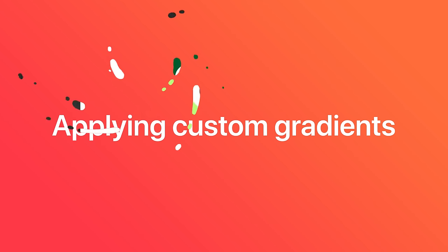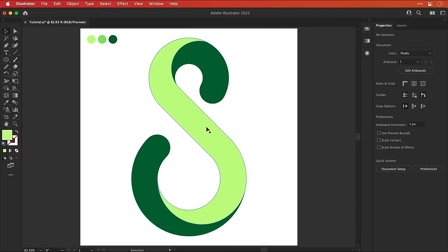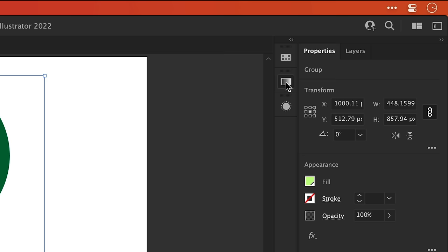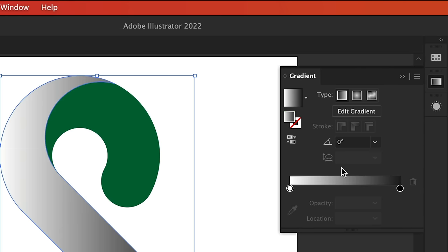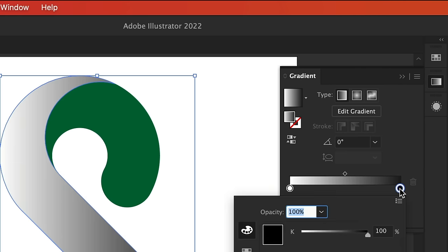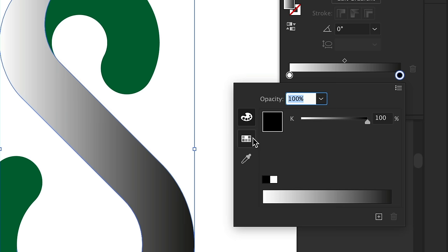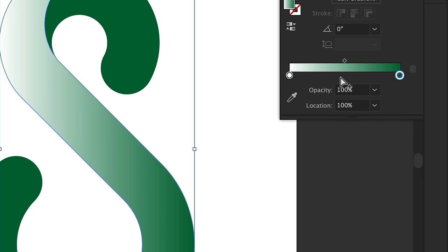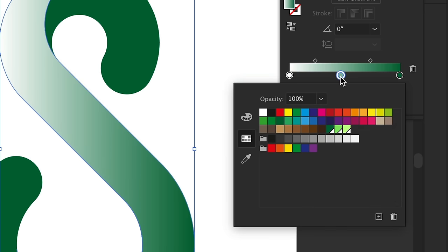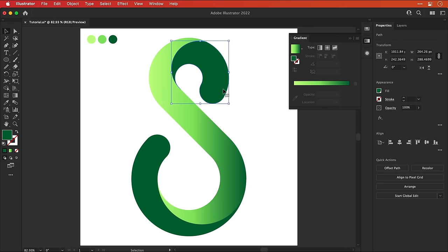Right, now let's apply some custom gradients. So let's select the main body and open up the gradient panel. Click on the slider to add the default gradient, double click the black, switch over to the swatches tab, and then select the darkest green. Click anywhere on the slider to add another color. Let's select the middle green, double click the white, and then add the lightest green. Ooh, looking good.